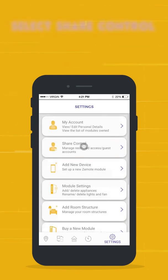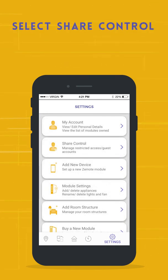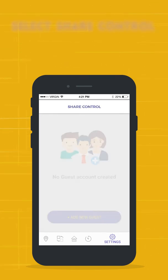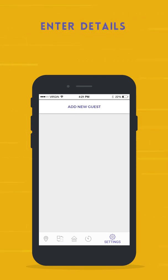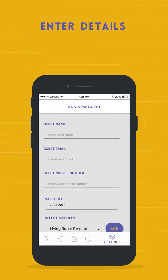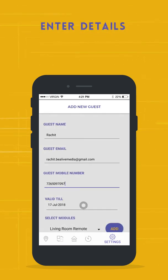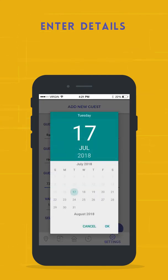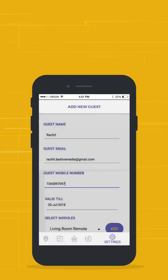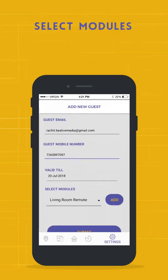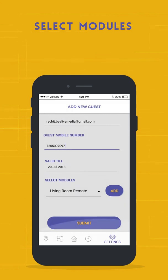Select Share Control and tap Add New Guest. Enter the name, email ID, and mobile number of the guest, the date up to which you wish to share the control, and the modules you wish your guest to control.